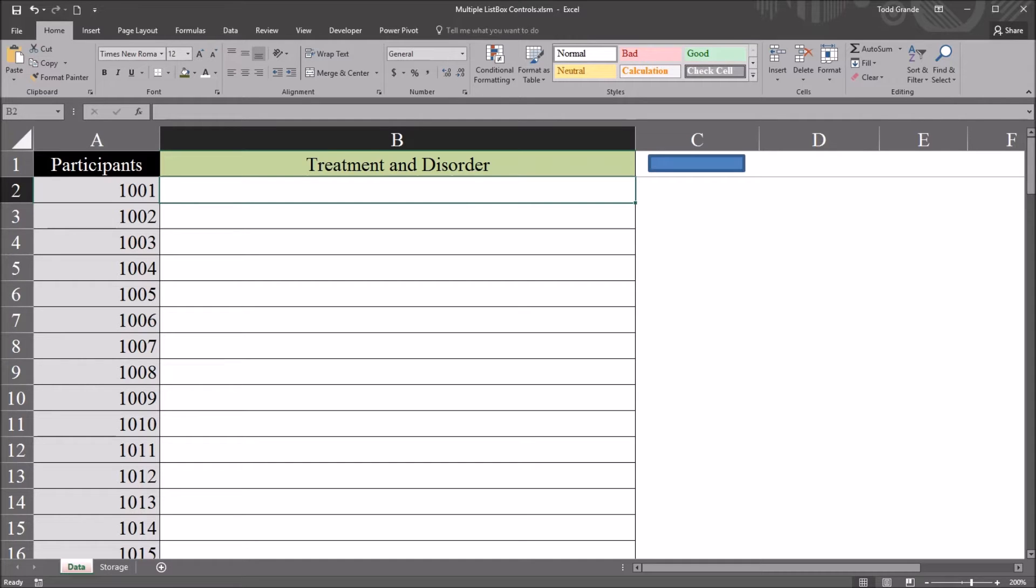Hello, this is Dr. Grande. Welcome to my video on populating a list box based on a selection made in another list box.